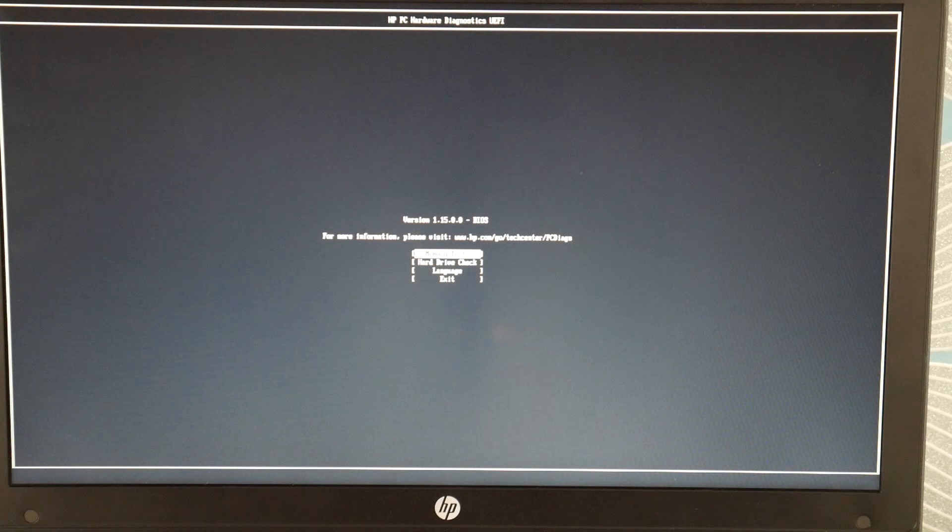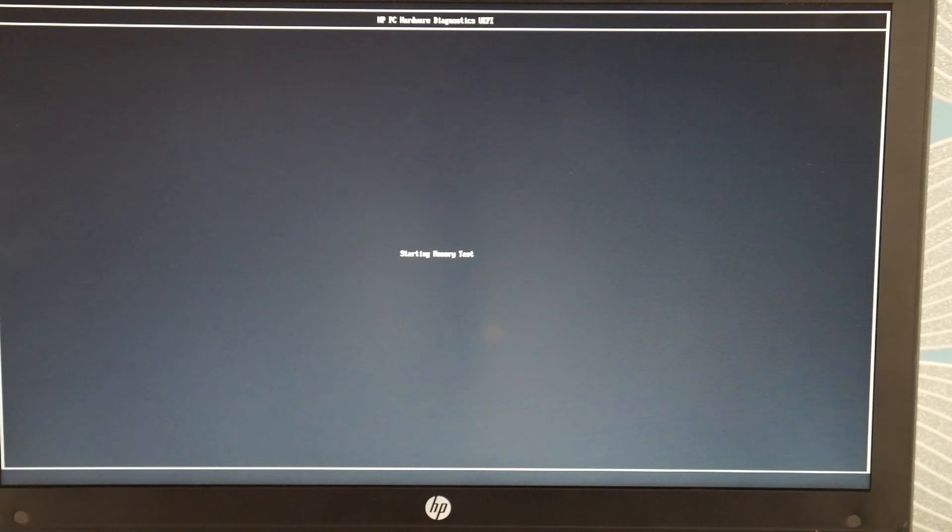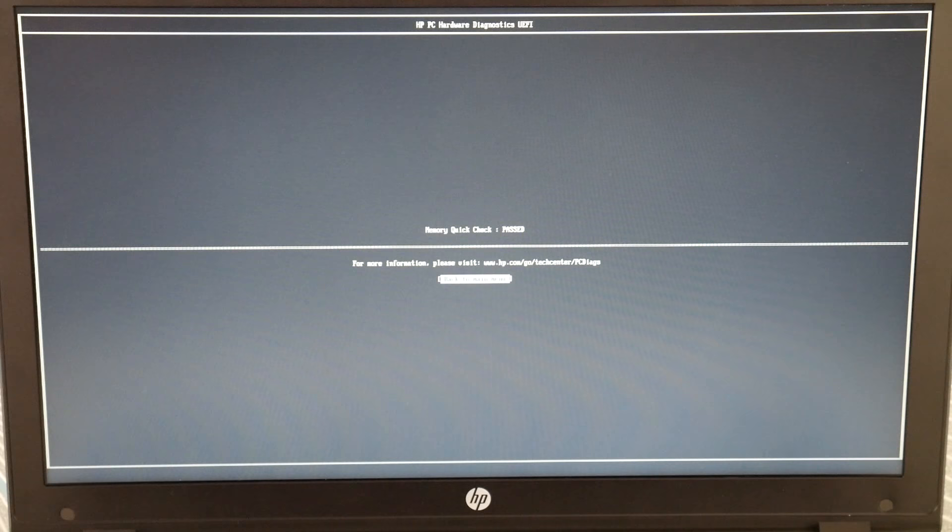And I'll start testing my memory because this particular error can be a hardware or a software issue. We're not going to show you one solution because that's not what we do at AheadFixers. We're going to show you all the troubleshooting method. As you can see, my memory quick check passed. So it's not my RAM. It's not my memory.